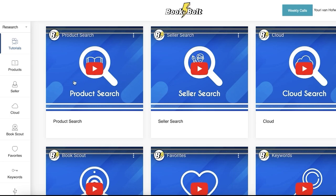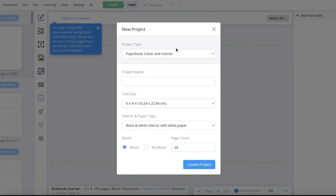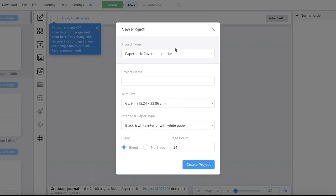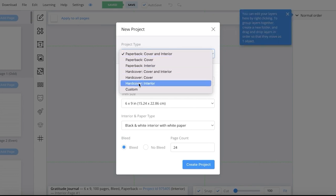We're going to get started by generating our interior pages. To do that, the first thing you have to do is locate the Create button on the top left. Once you click on Create, you want to enter the BookBolt Studio — simply click on BookBolt Studio. We're going to begin a new project and we're only going to be generating an interior. You can see it has multiple different project types.